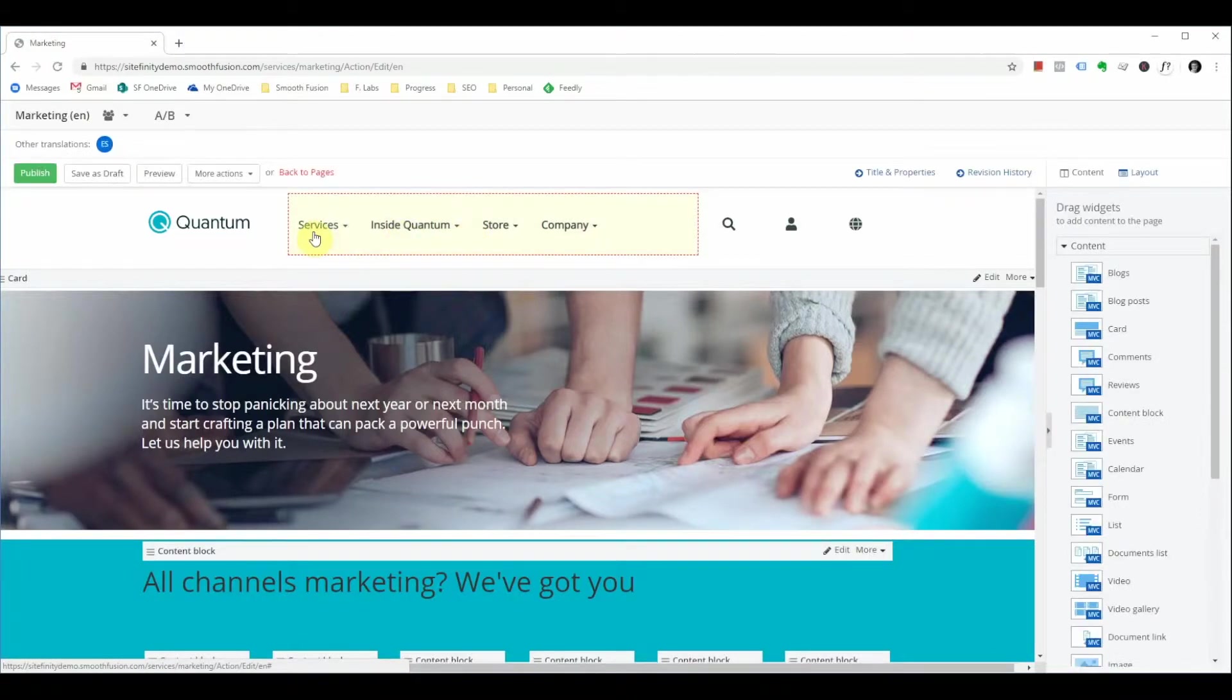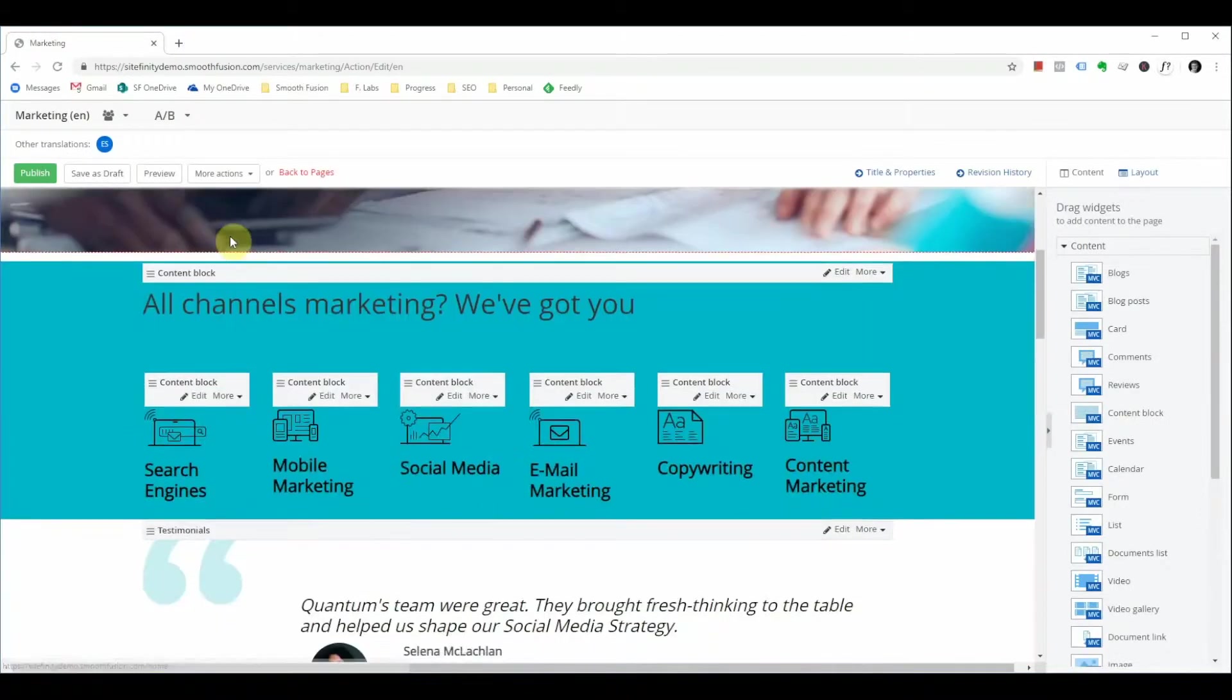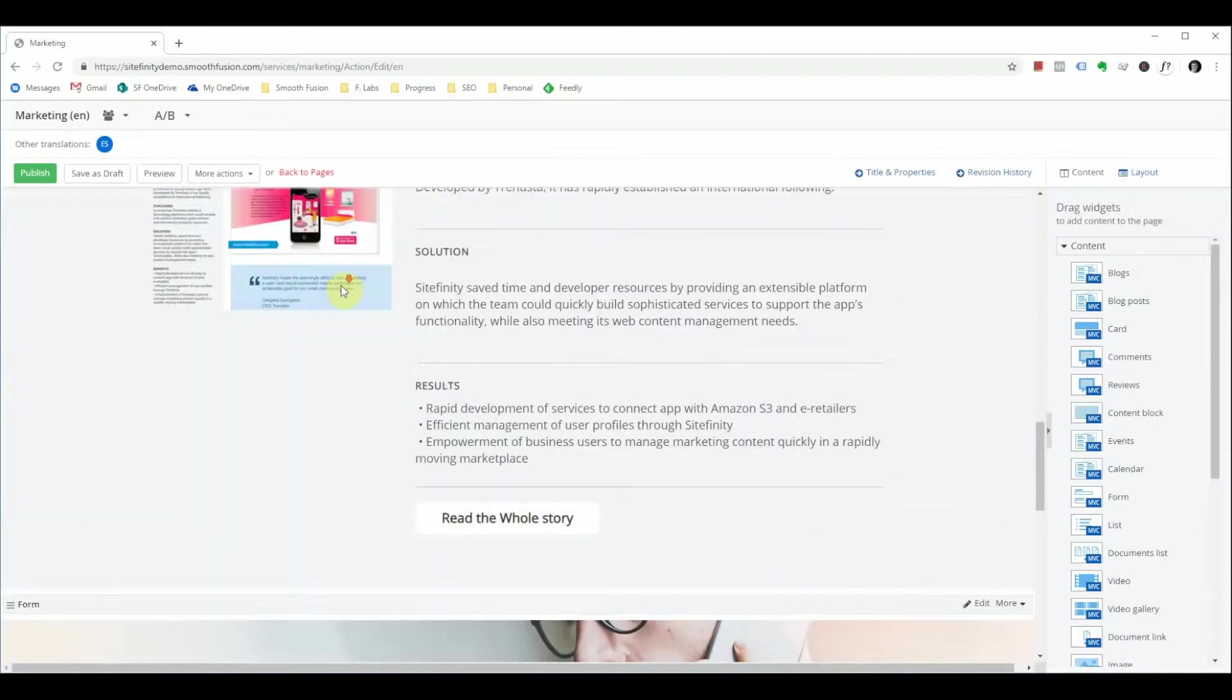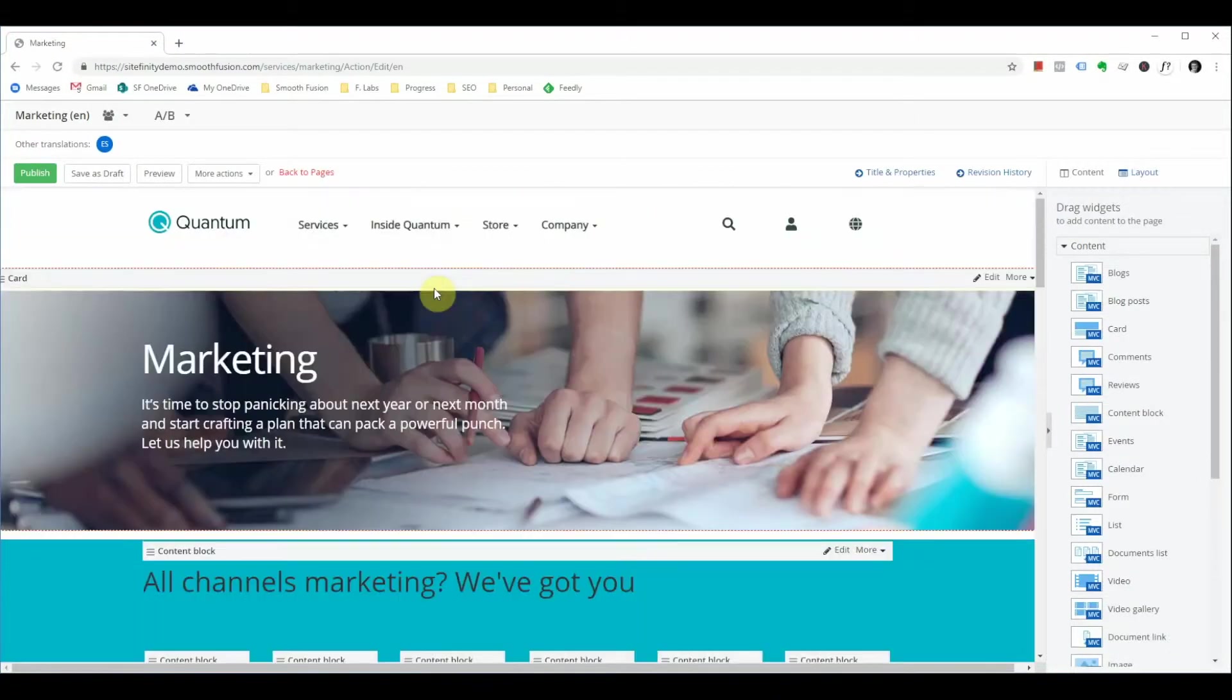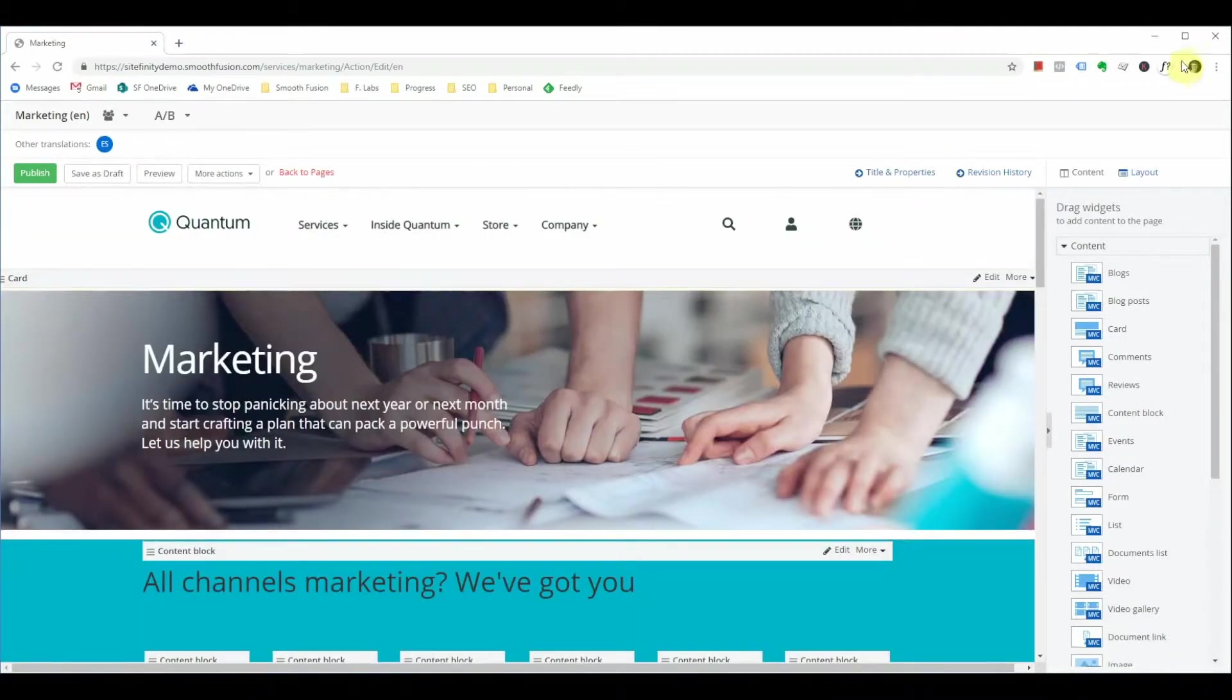Once your page has loaded it'll look something like this. Granted the content and styling will be different but you should be seeing content on your page.